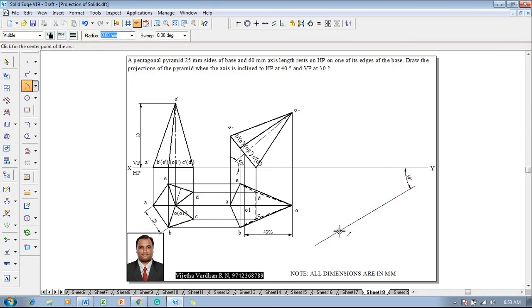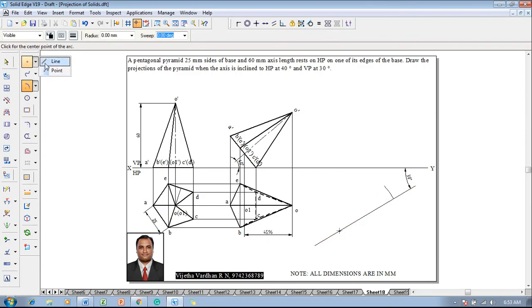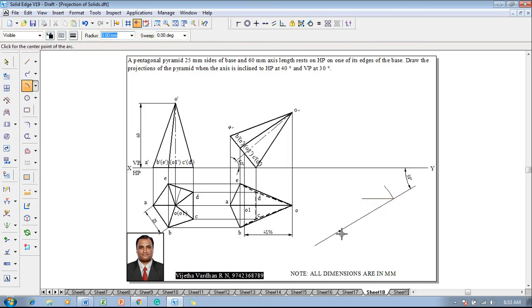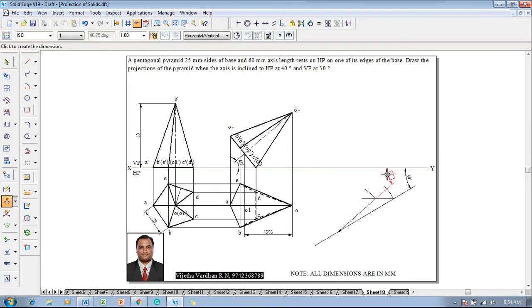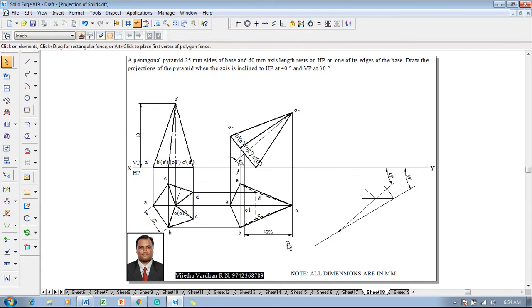Go to Arc by Center Point with 0.13 mm thickness, select the reference point as center, set the radius to 60 mm, then use a line command to construct the locus line. Again go to Arc by Center Point with 0.13 mm thickness, use the same center with a radius of 45.96 millimeters, and draw one more arc on the locus line. Then use a line command with 0.13 mm thickness to join the two ends, obtaining the required angle beta which measures as 41 degrees.